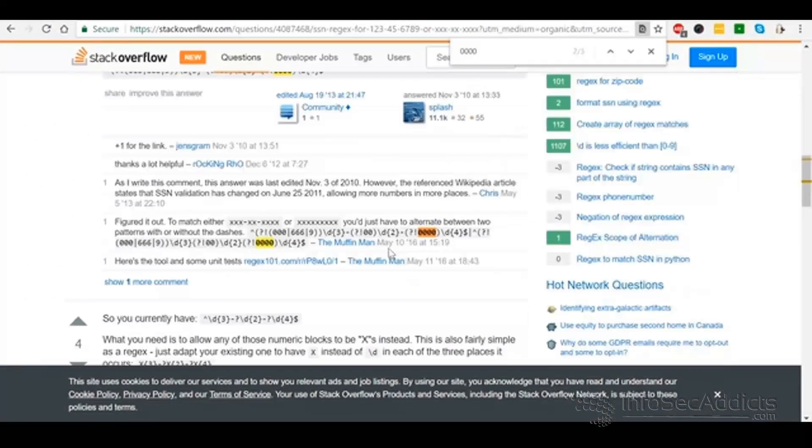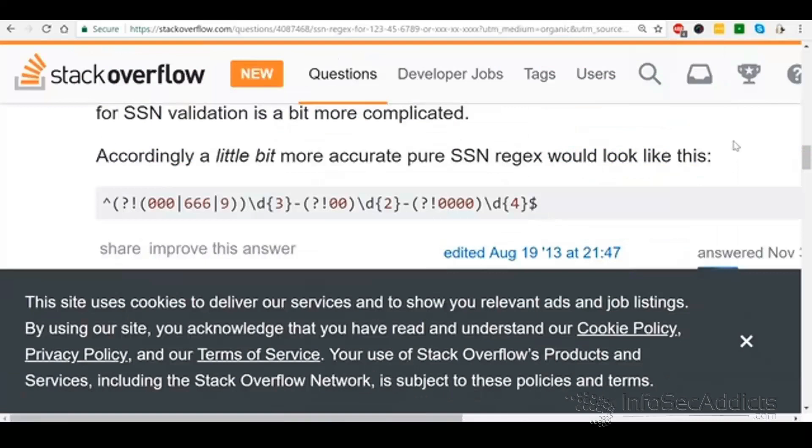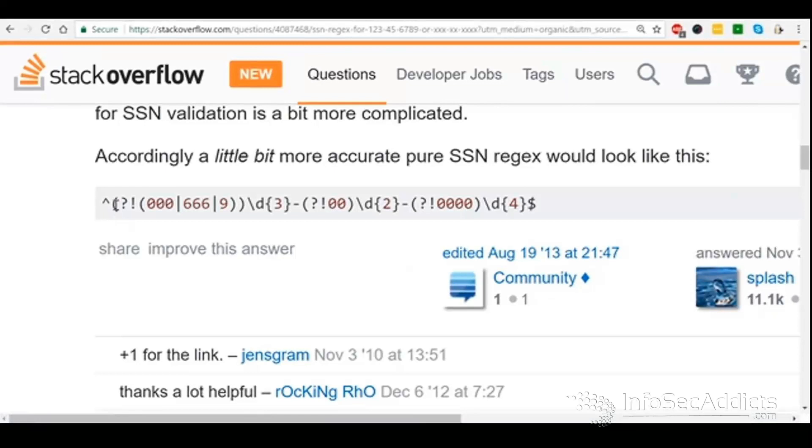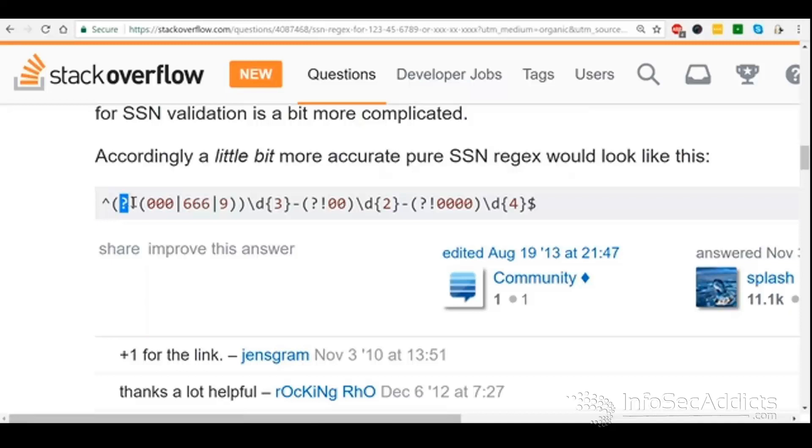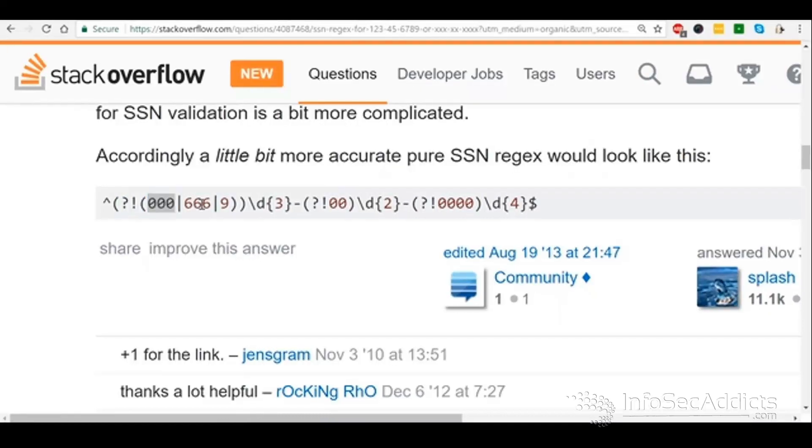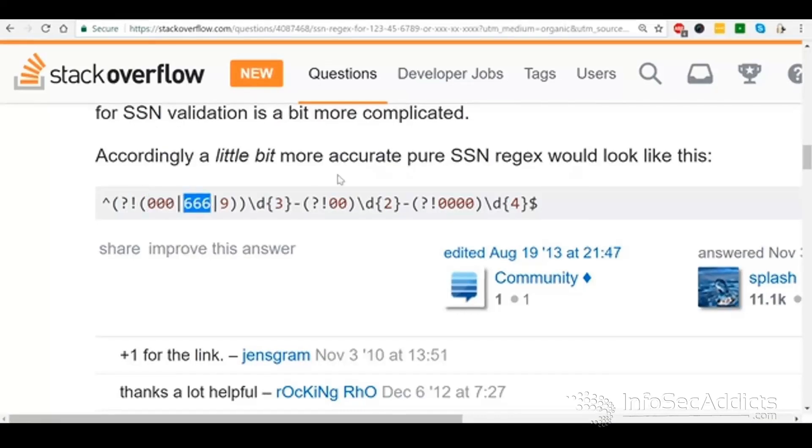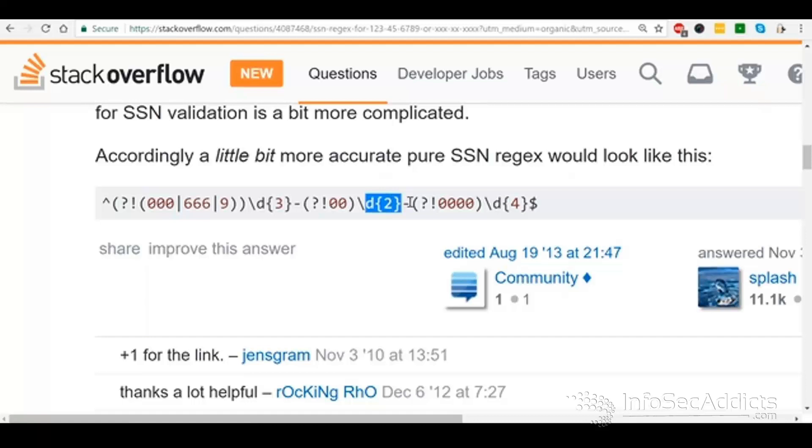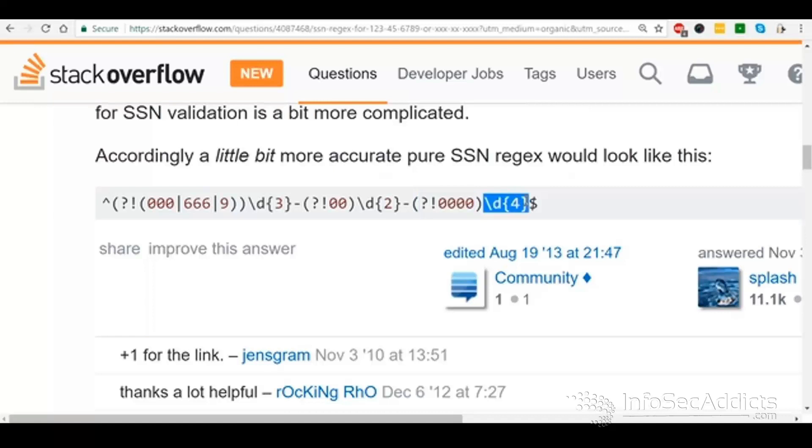Later on, somebody else tells him, hey man, if I were you, I would actually use this one. So it starts with, then you've got something in parentheses here. So parentheses, any number, but you've got an exclamation point, but it means not. So we're making sure at the beginning, there's not three zeros. And then the pipe means or, so not 666. And then same thing, or not a 9. But it's still 3 digits followed by a dash. Then you've got not 2 digits, not 00. But it's still 2 digits followed by a dash. And then it's not 4 zeros, but it's still 4 digits.